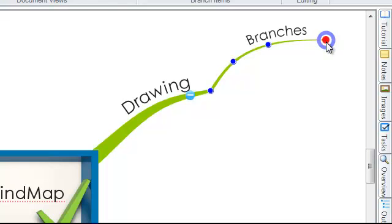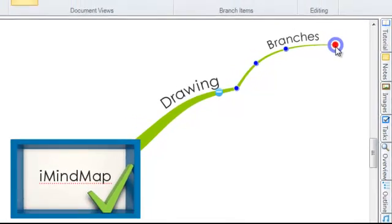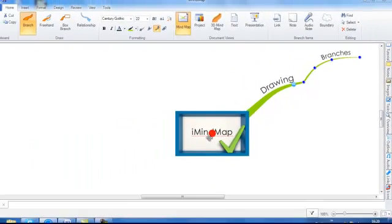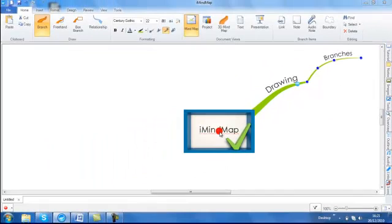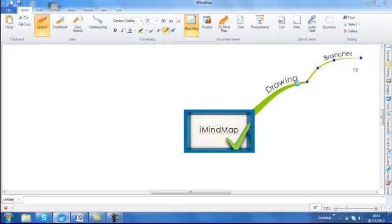Where you see the red within iMindMap, this will allow you to create something new. So whether it's in the central idea or at the end of every branch, wherever you see this red dot, you will be able to create something new.